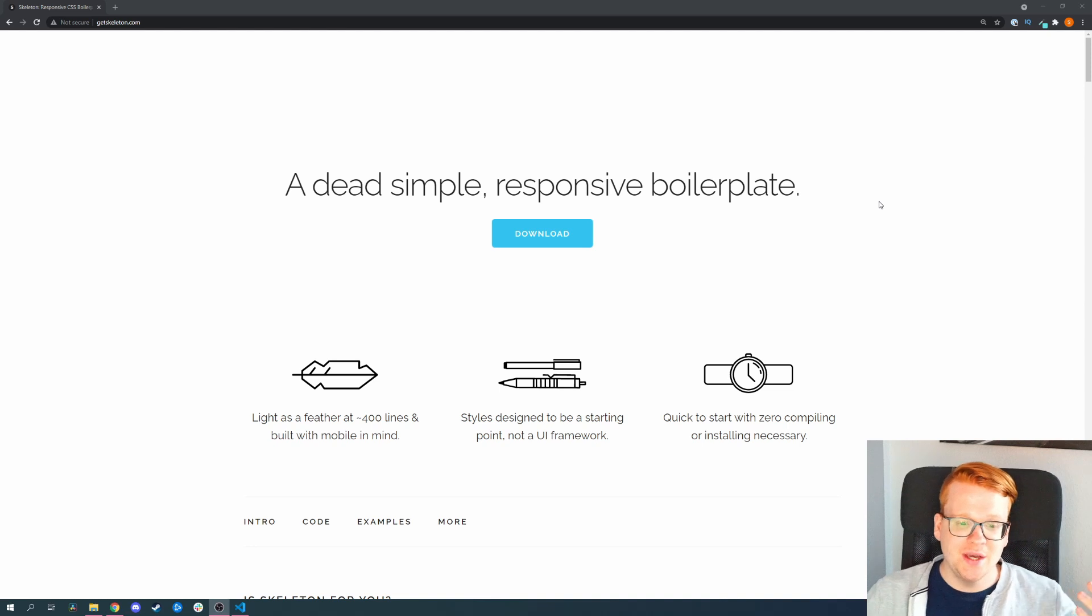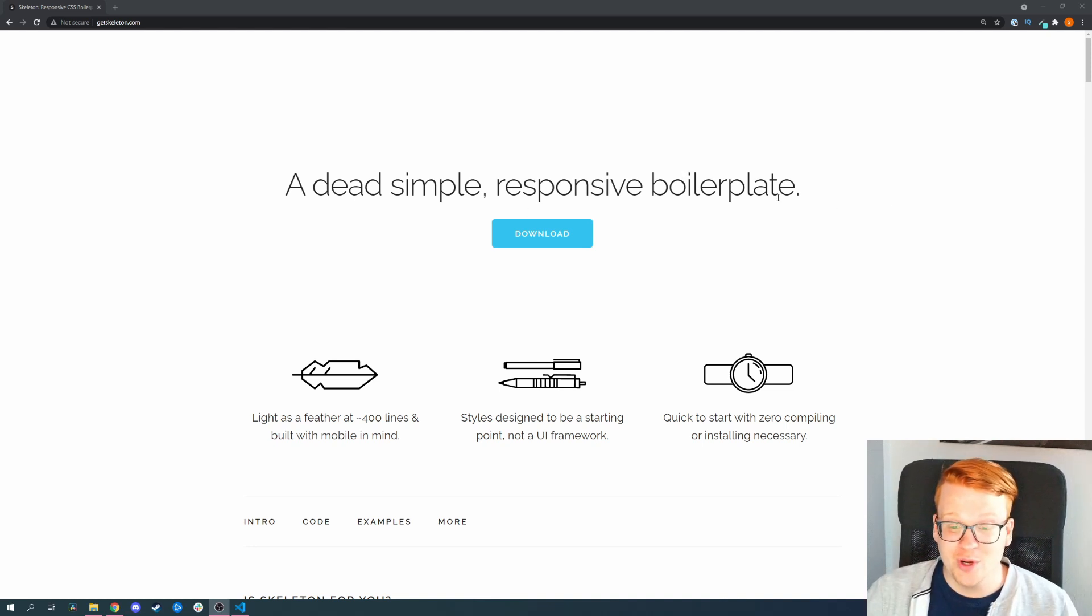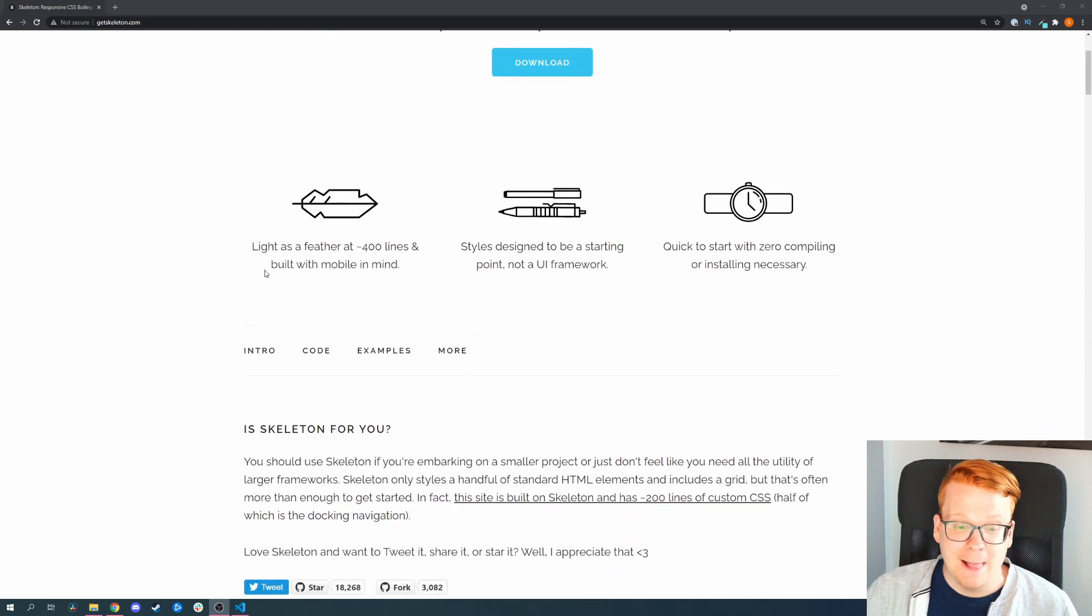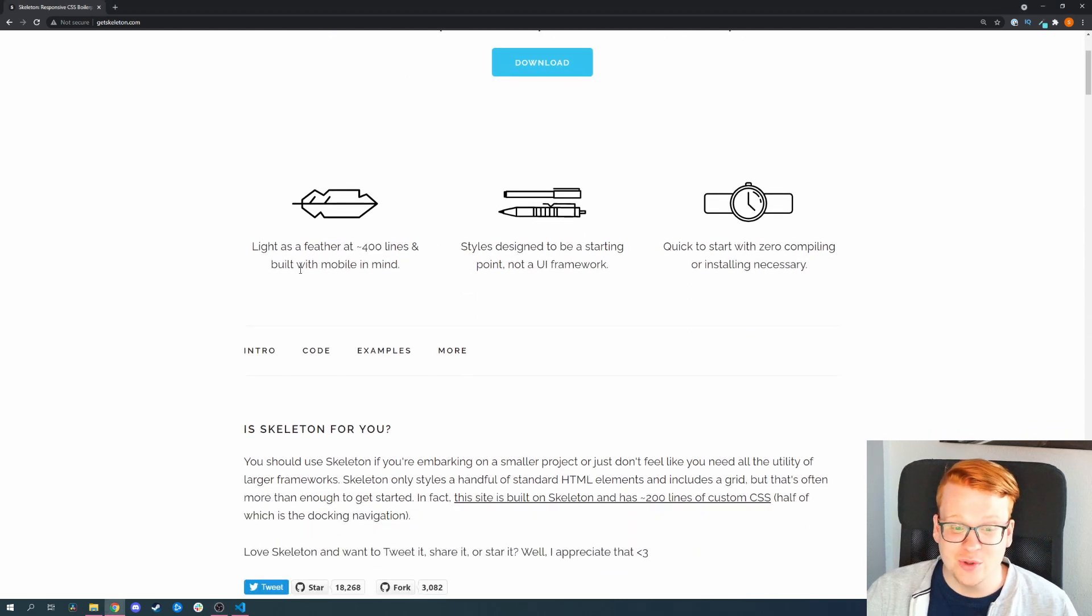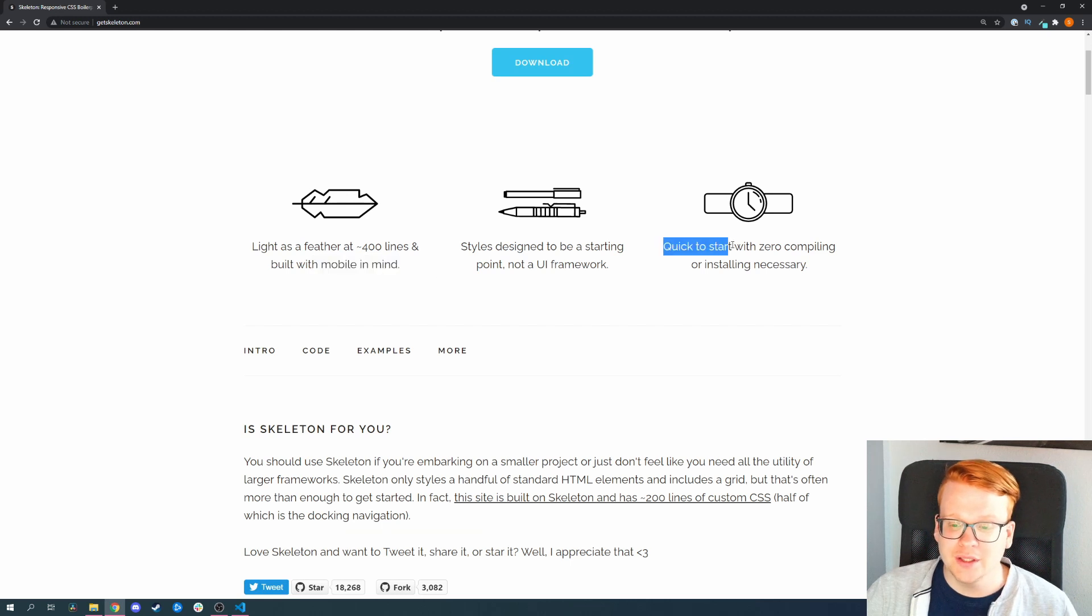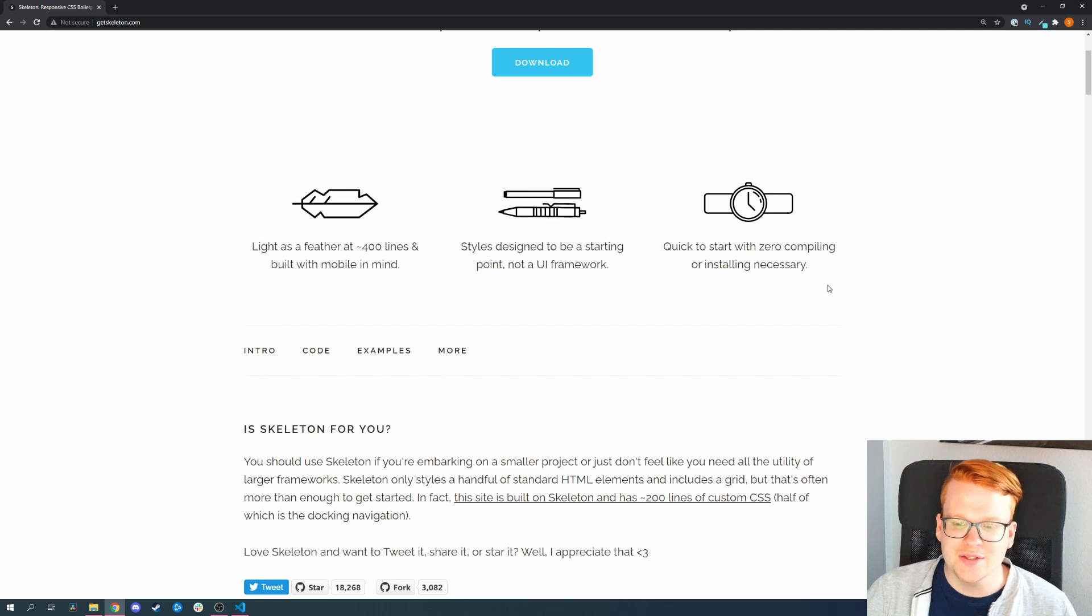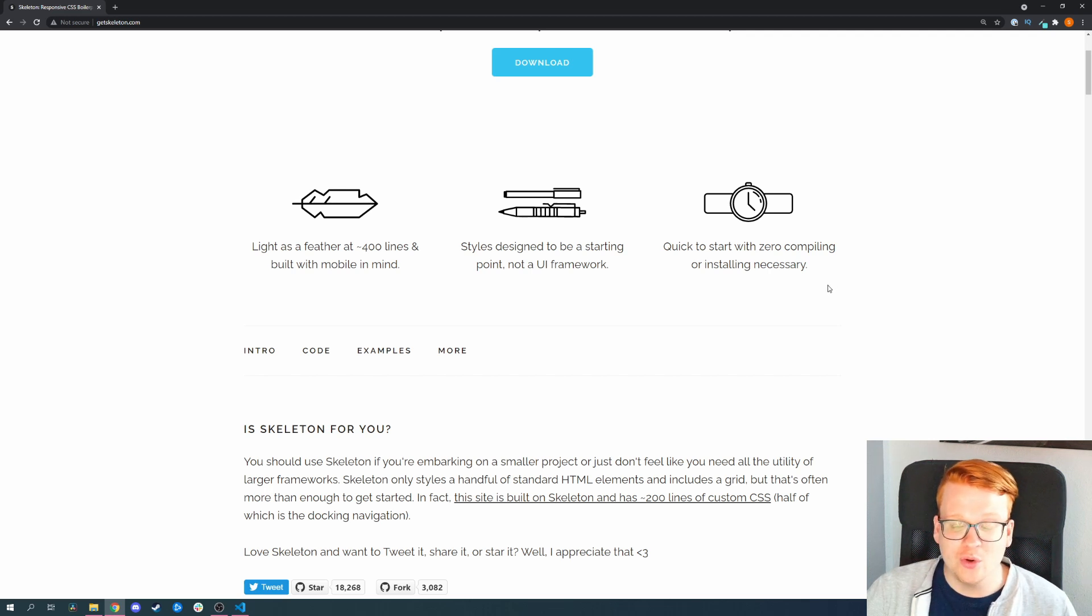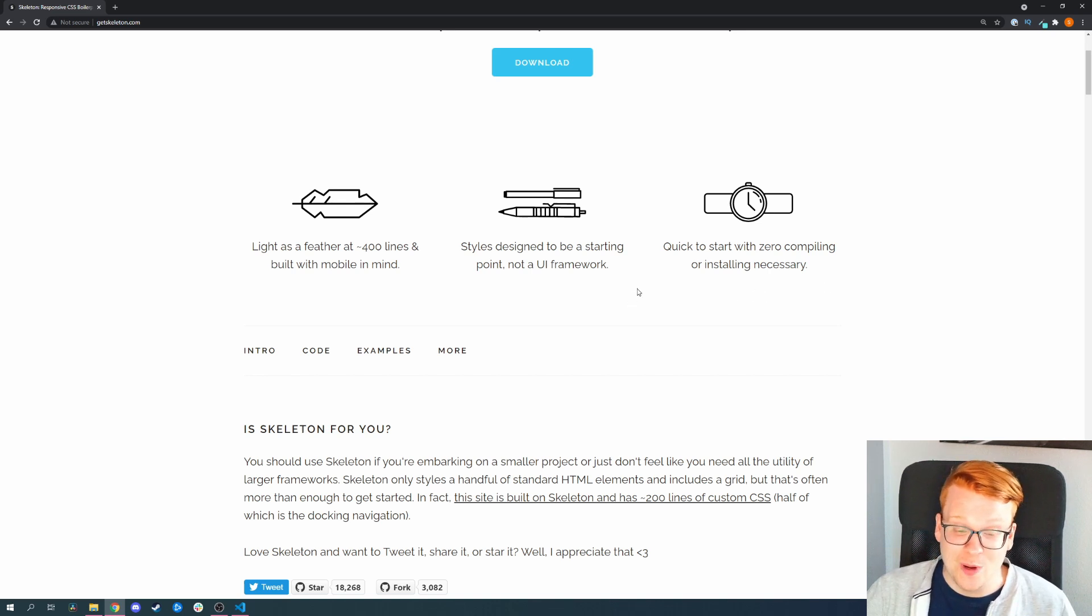As you can see, Skeleton promises to be a simple and responsive boilerplate. As said, it has around 400 lines of code but still has mobile in mind. And also what they have which I think is kind of interesting, it's a framework which you don't have to install or compile at all. It's basically just a CSS file you inject into your website.